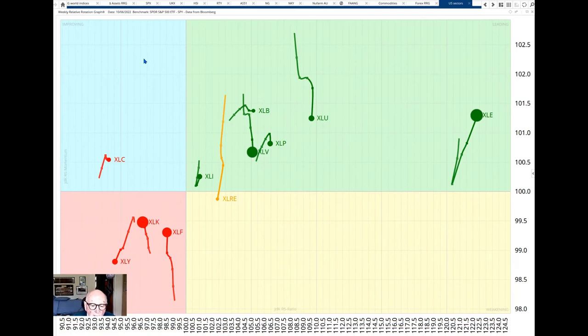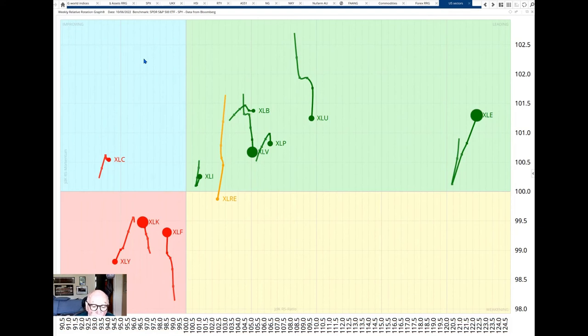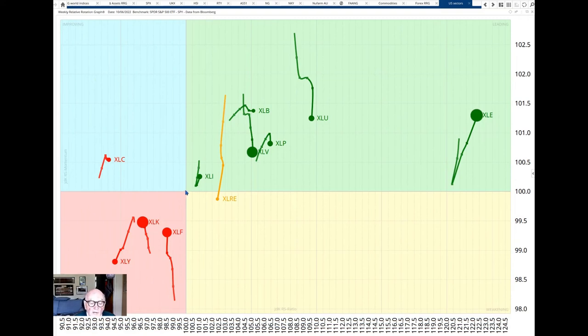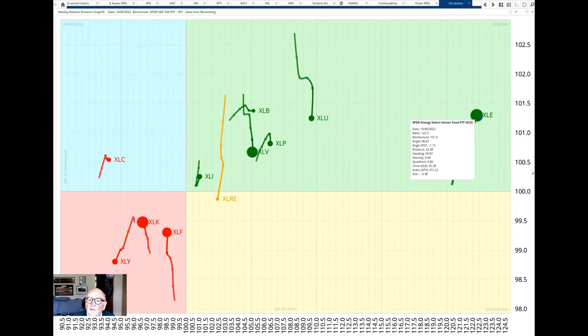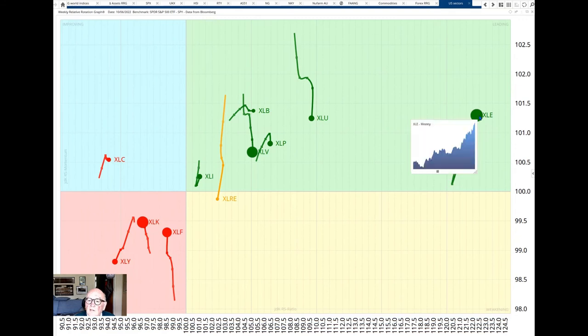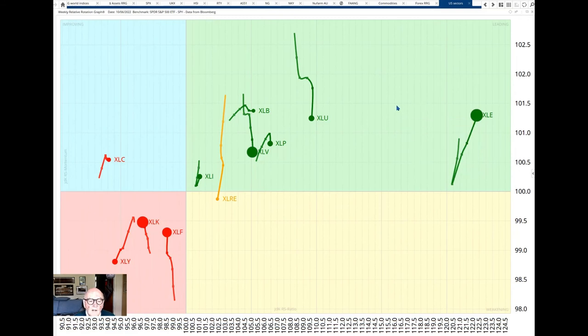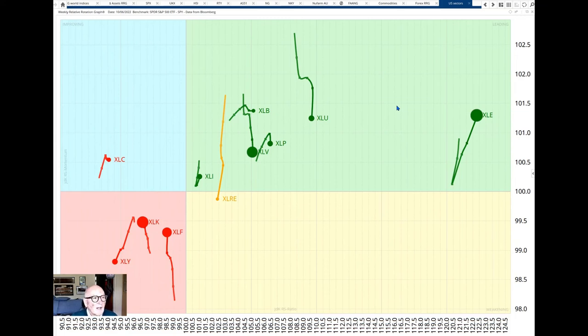Energy and commodities have been a counter-trend beacon of strength during this decline in the US stocks and the S&P in particular. Commodities and energy are up strongly this year. In fact, natural gas is up 150%. The RRG chart here shows the SPY and the sector ETFs against it and we can see furthest right here is the energy sector and look at that rampant movement we've had there.